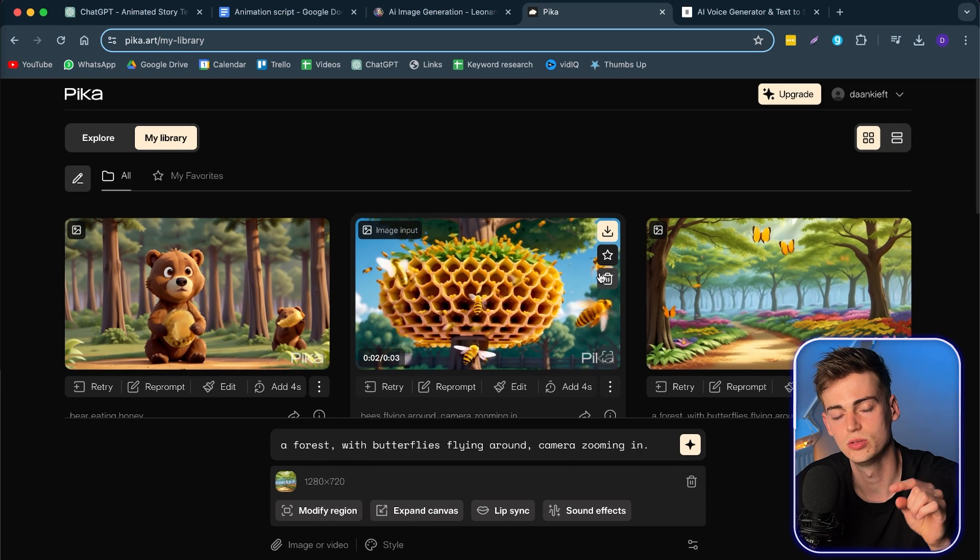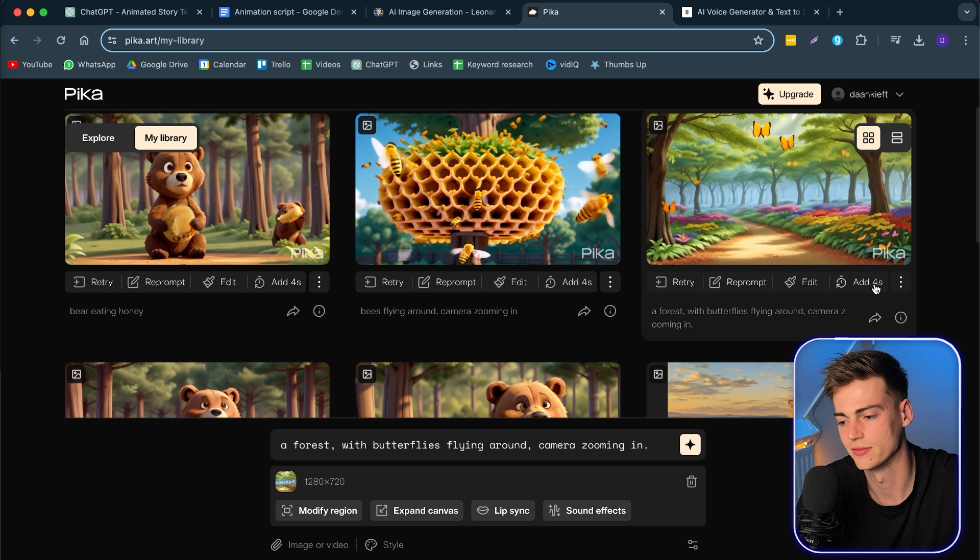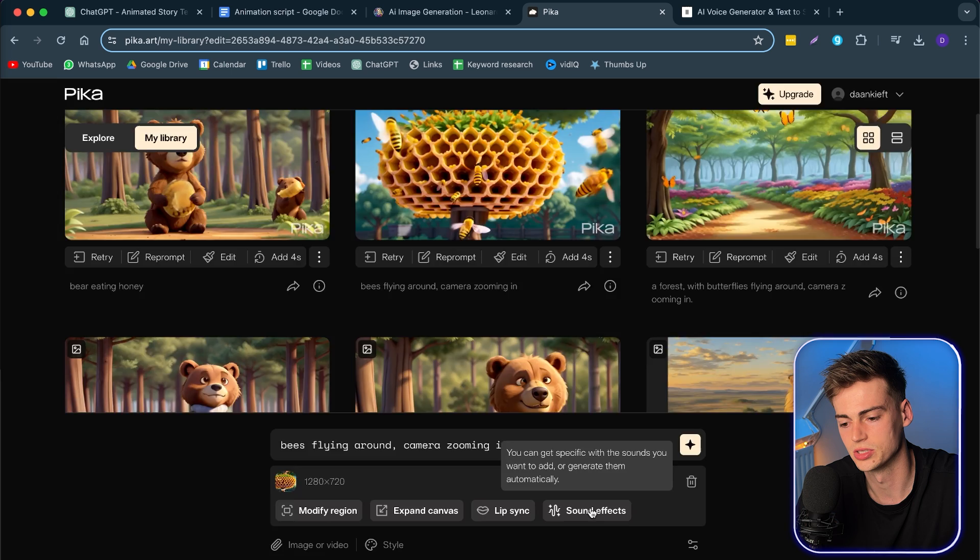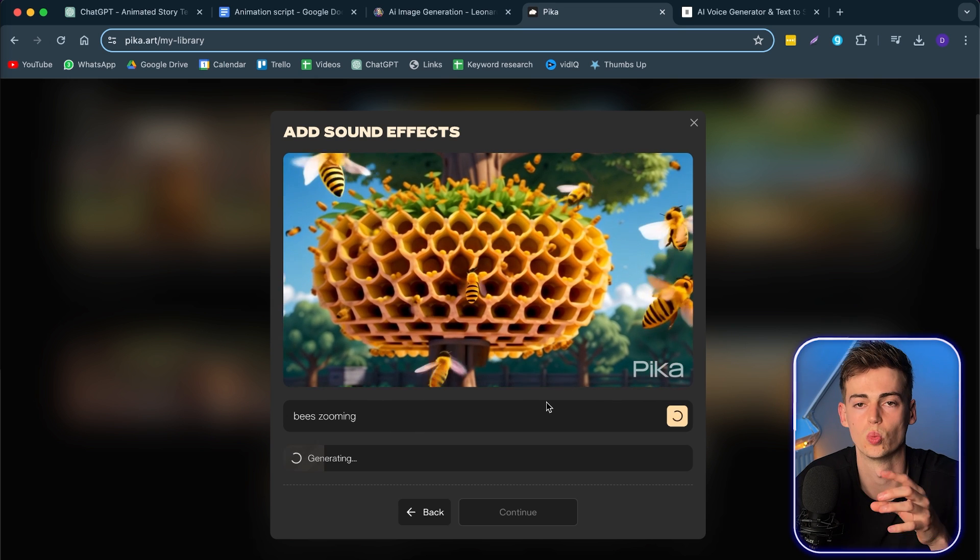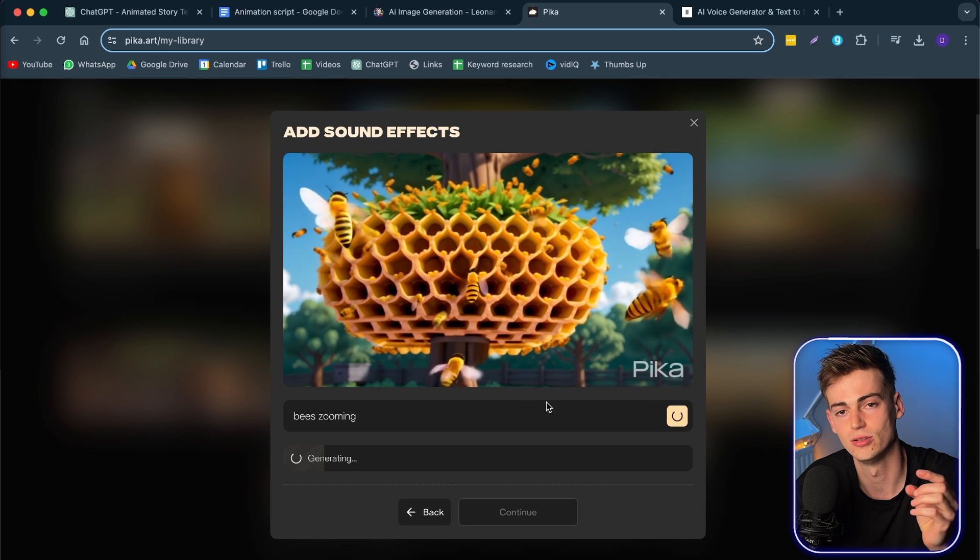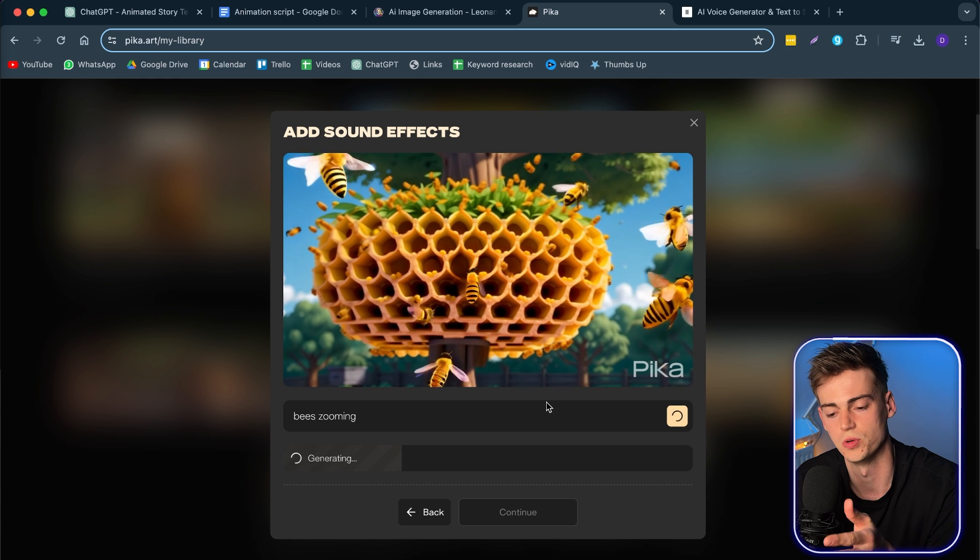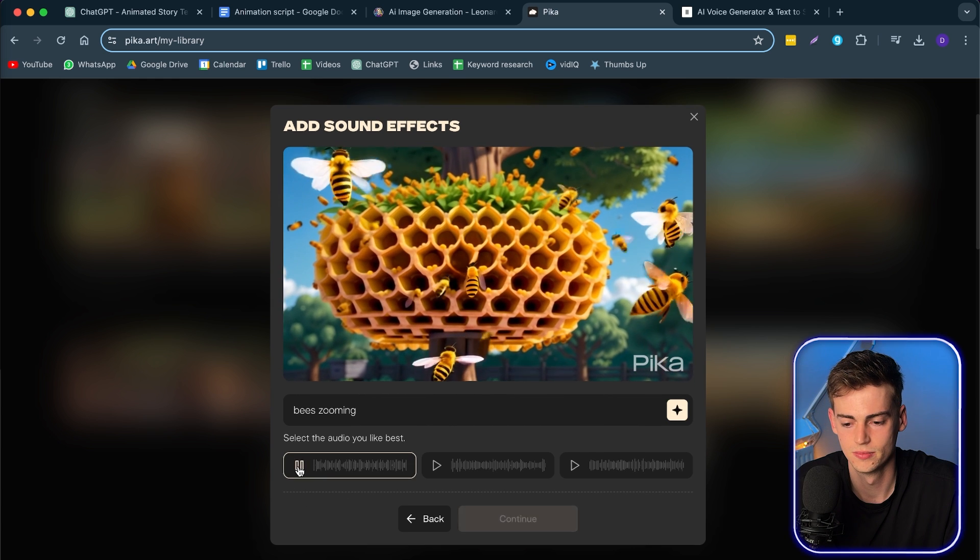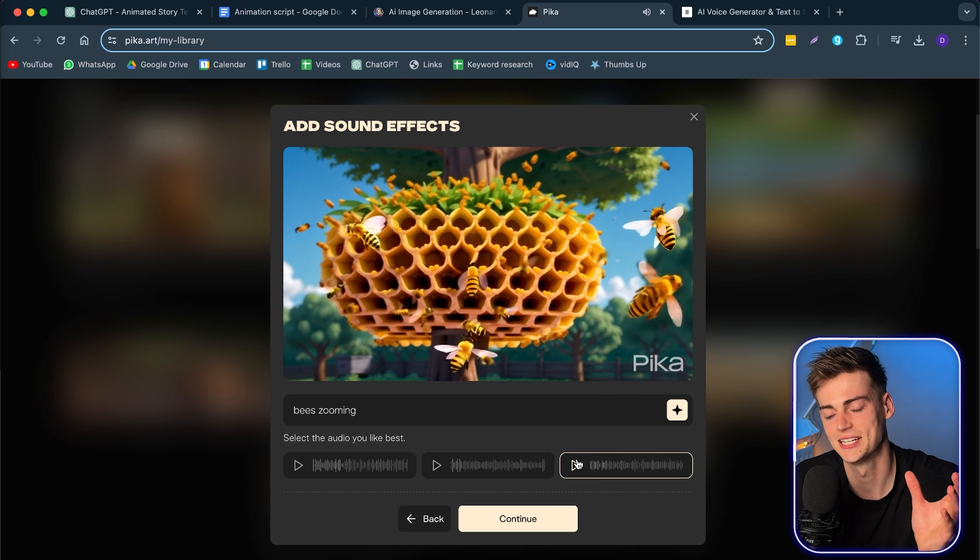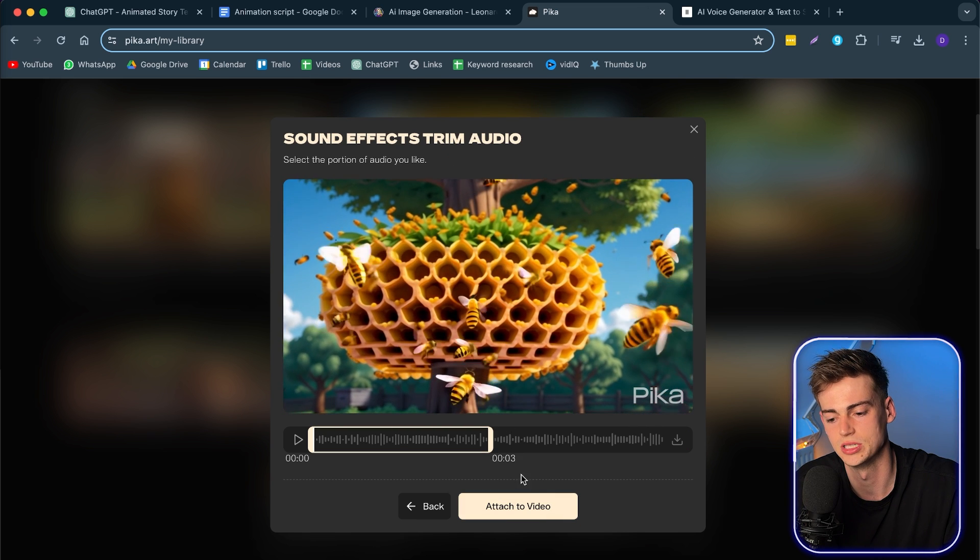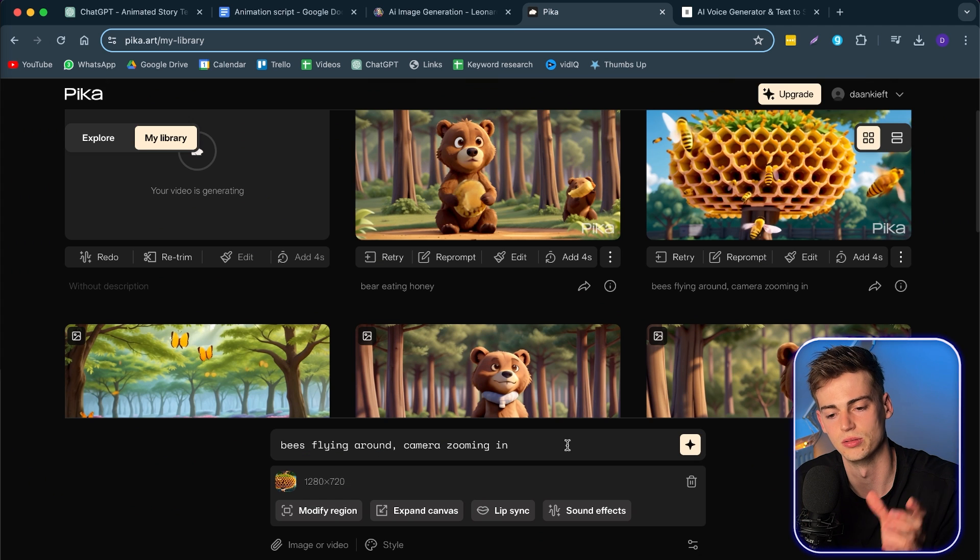So for example, if you want to have some bees zooming around, we can click on edit. Then we can go to sound effects. And we can do bees zooming. Now it will generate a sound effect for us. Keep in mind, this will cost you some extra credits. So you can also do this later in the editing. But if you don't have access to a tool like Epidemic Sound or ArcList, then you might want to do it through Pika. It has now generated three types of different sound effects. Let's just have a listen to it. So yeah, that sounds exactly like a beehive. You can choose your favorite part and you hit continue. Then you're going to select the part of audio that you want to attach to your video. I'm just going to leave it like this. And now it will be attached to our video.